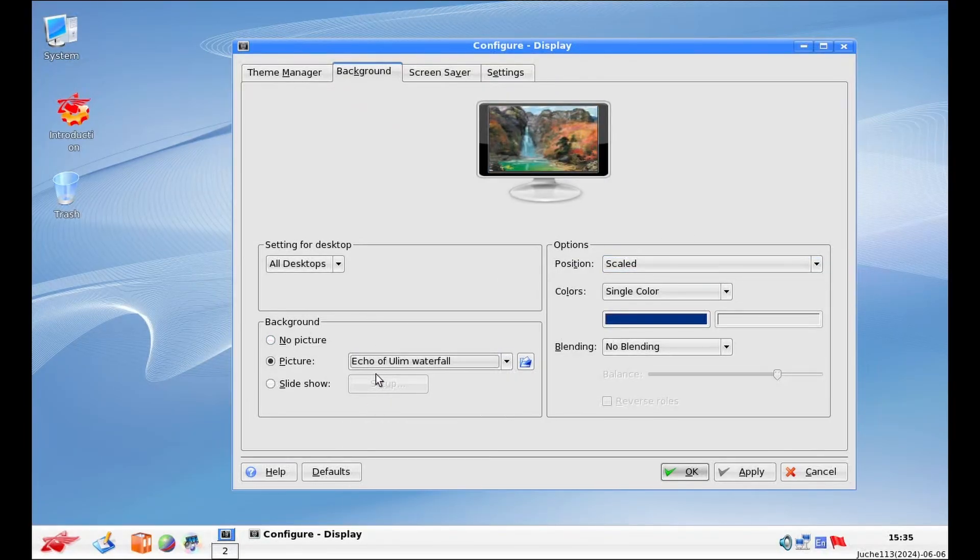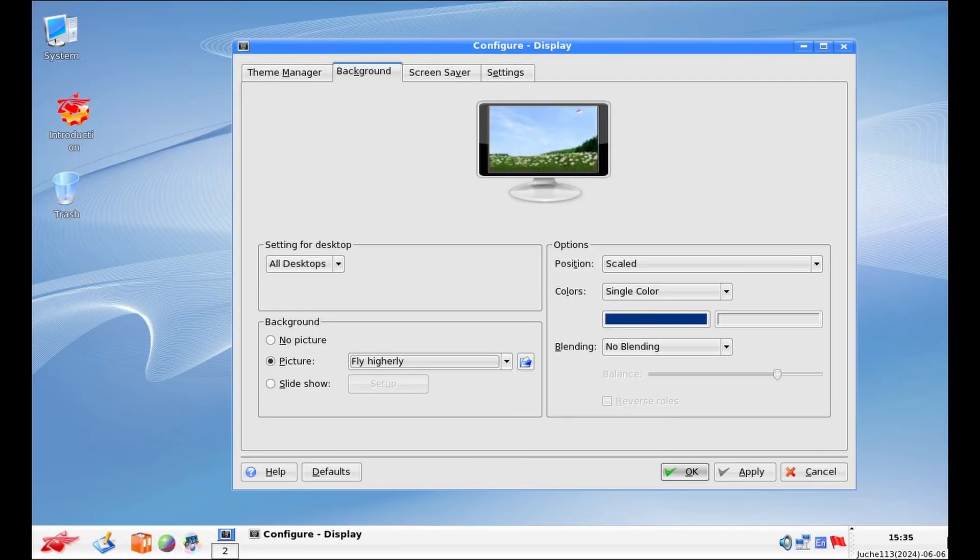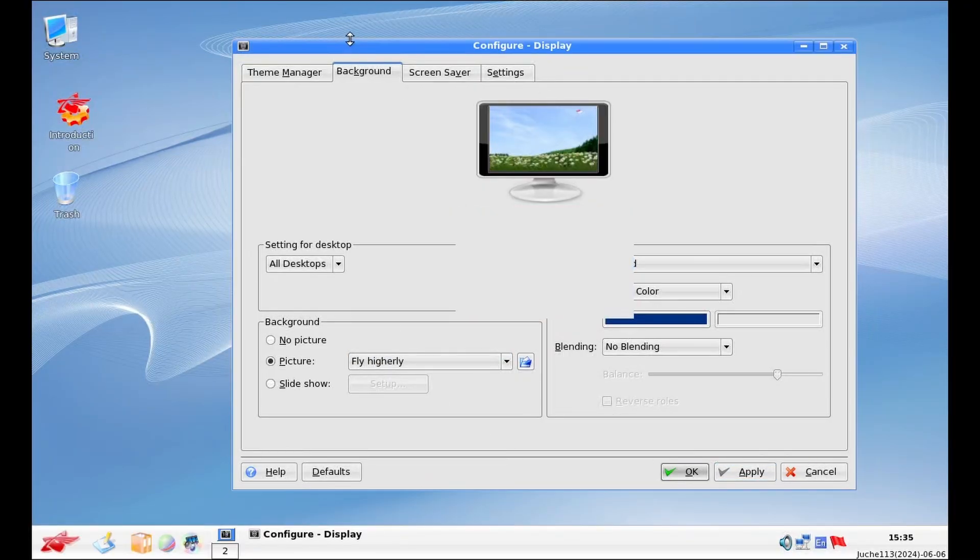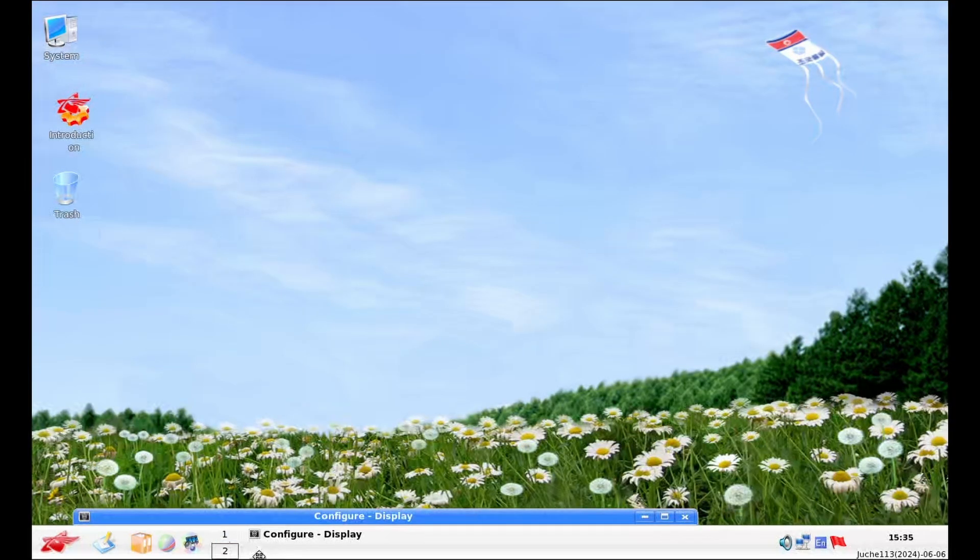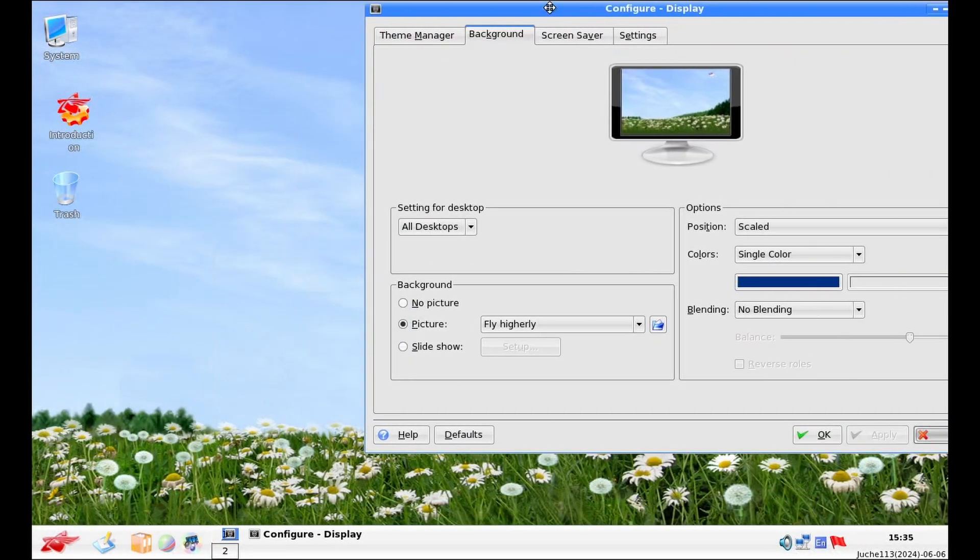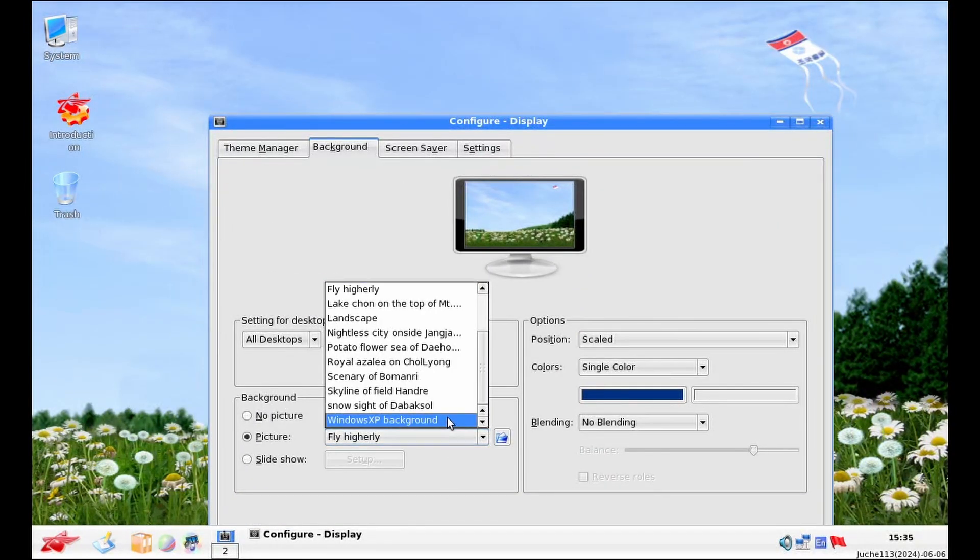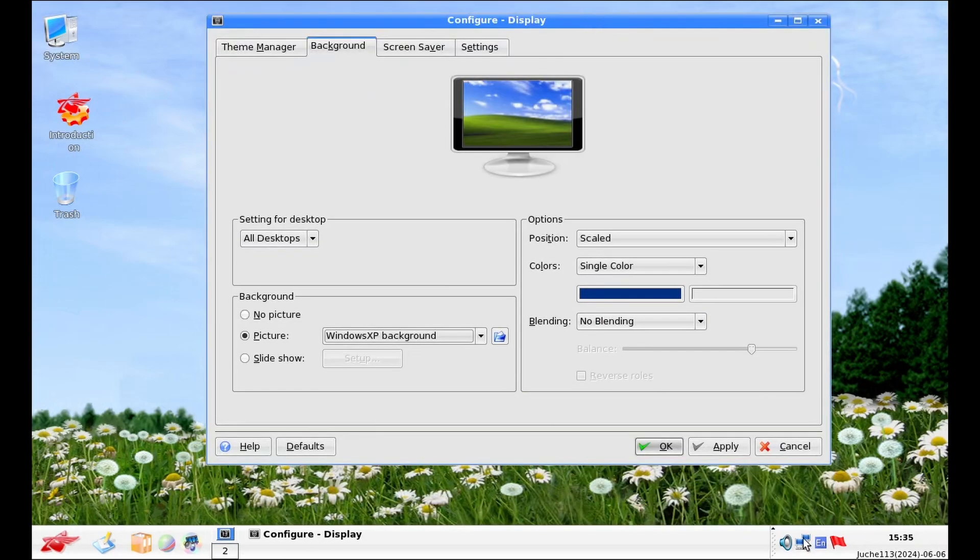And we get a couple of different pictures all taken, I believe, within North Korea. Oh, and they've even got the North Korean flag. Fly higherly. Oh, and here we go. We got the Windows XP background.